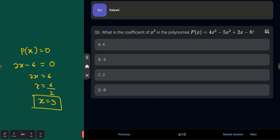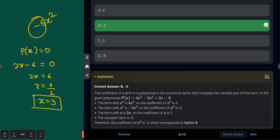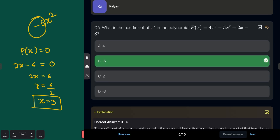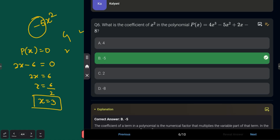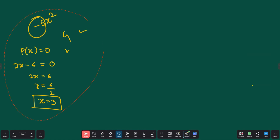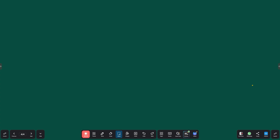Next question: what is the coefficient of x² in the polynomial? The term with x² is −5x², so the coefficient is −5 — don't forget the minus sign. The answer is Option B: −5. The coefficient of a term in a polynomial is the numerical factor that multiplies the variable. Here, the coefficient of x³ is 4, the coefficient of x is 2, and the constant term is 8.